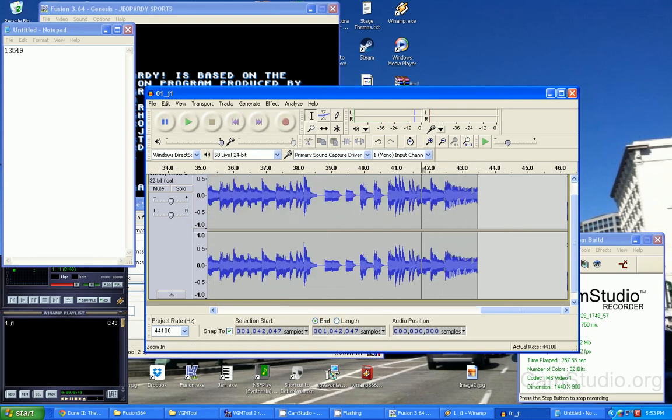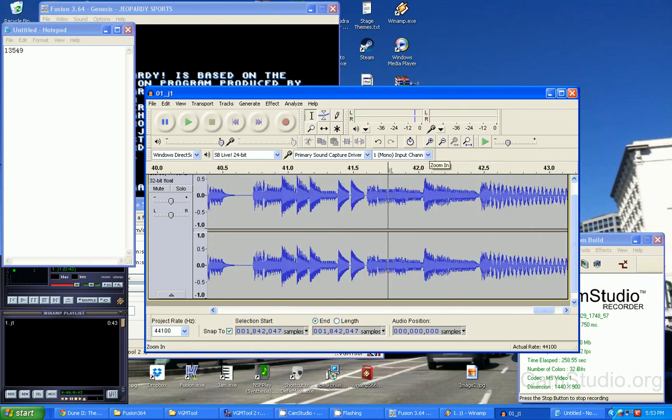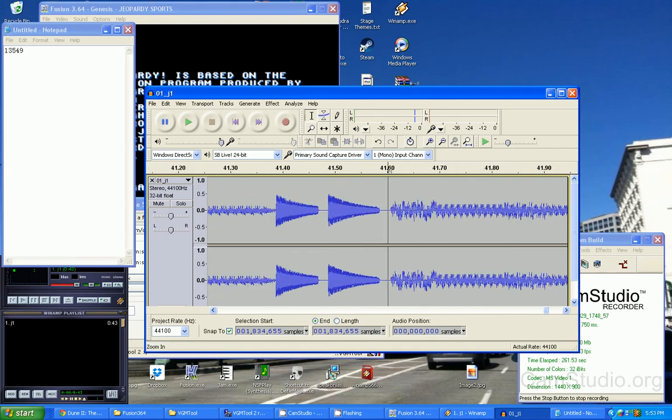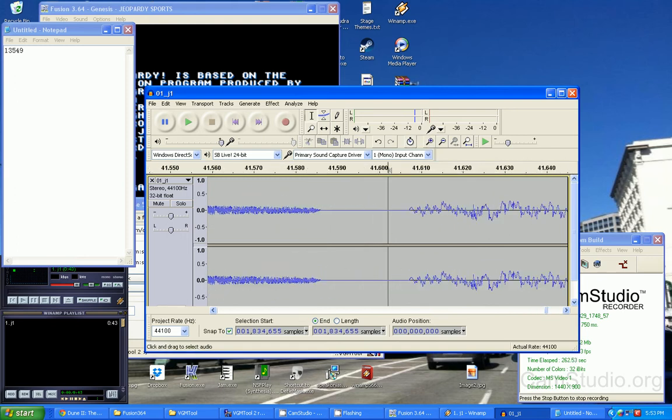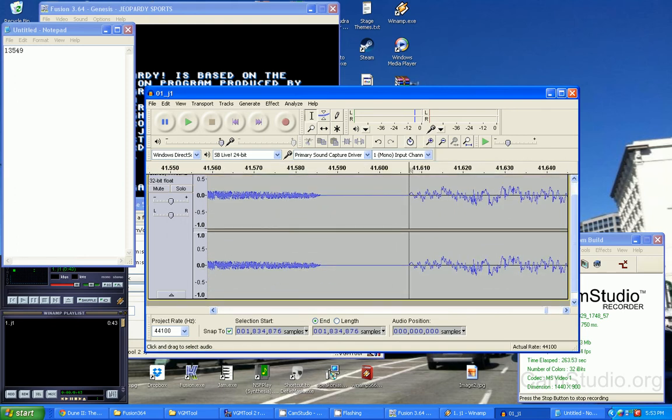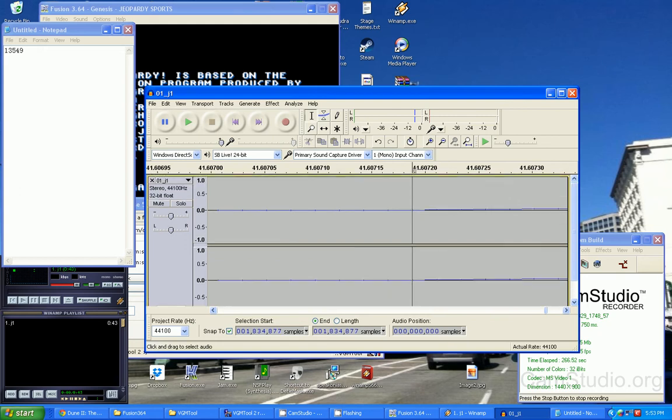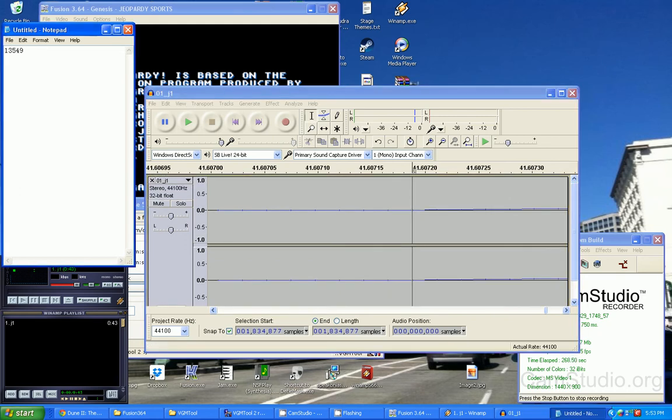Now we want to get the point where it loops. We're gonna go to the end here, try looking for the point where the song loops again. So that's where the song loops again, and we're gonna copy down this point - 1834877.